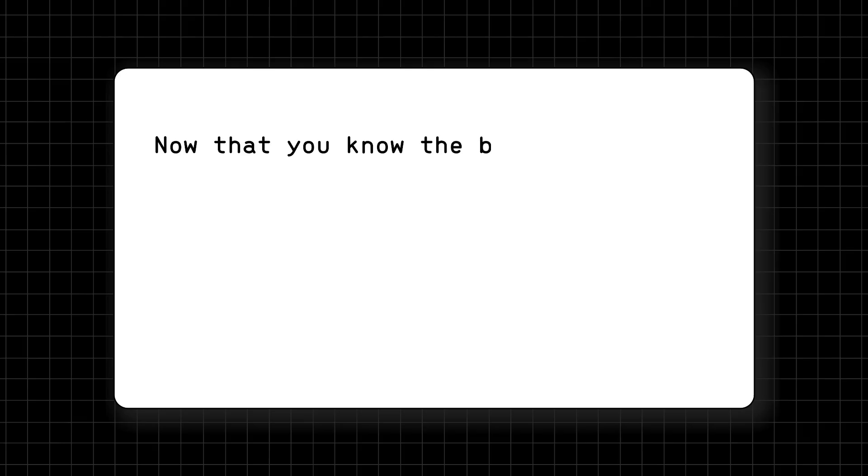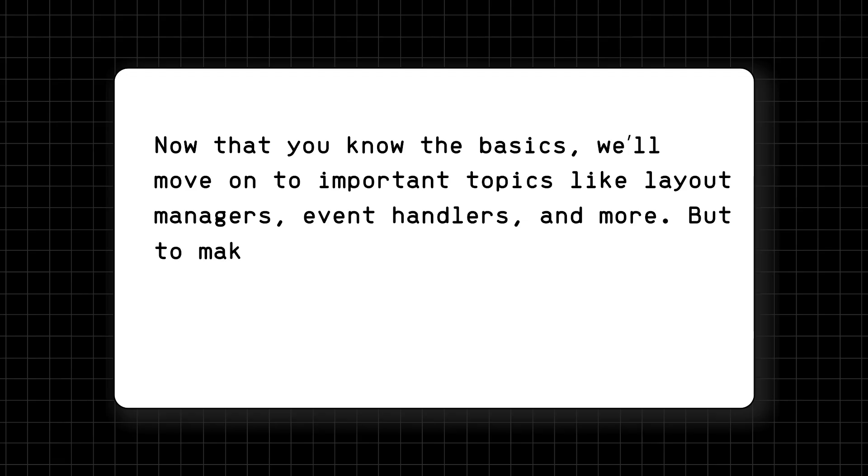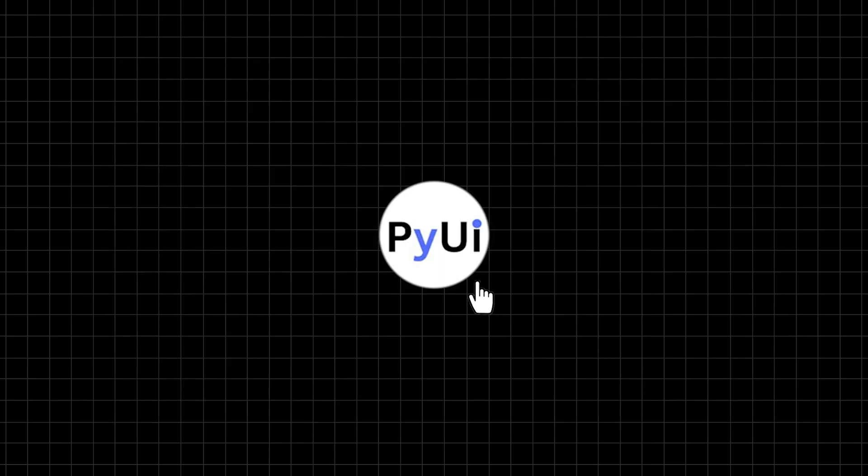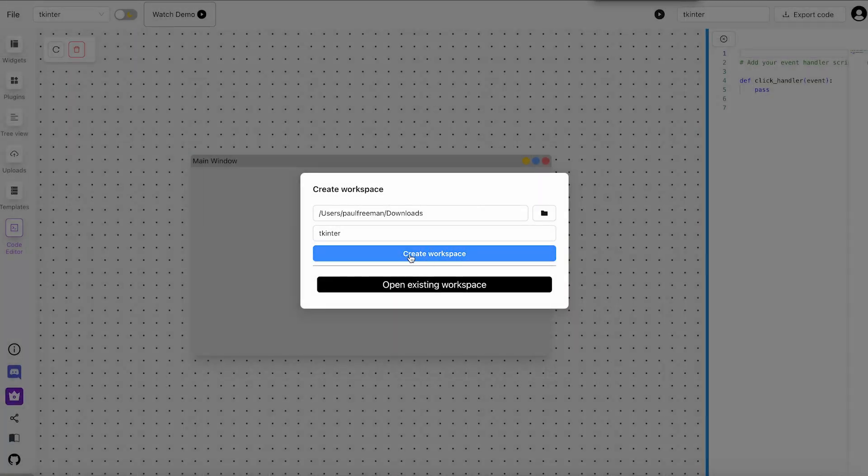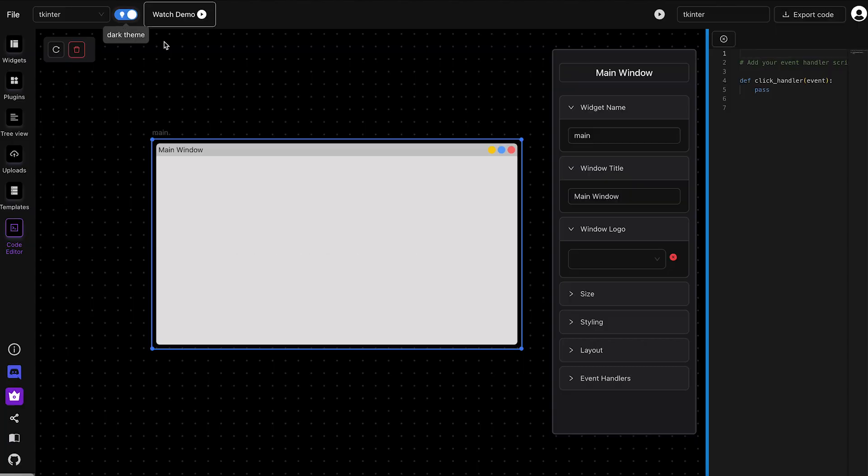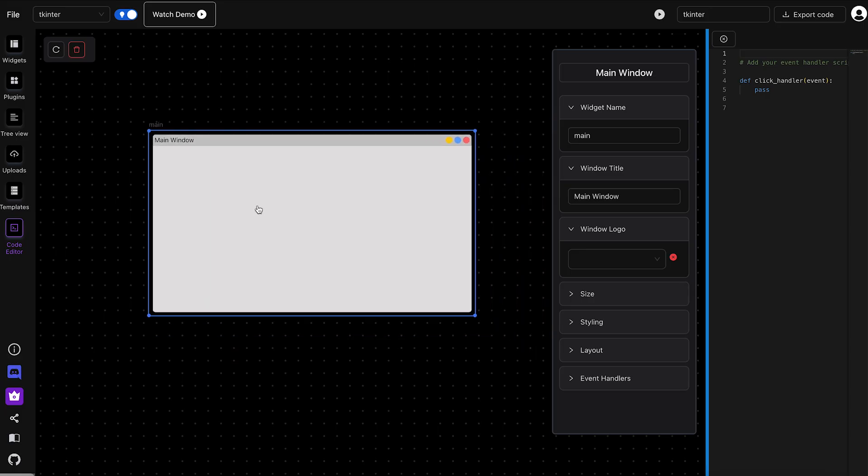Now that you know the basics, we'll move on to important topics like layout managers, event handlers, and more. But to make things easier, we'll use a tool called PyUI Builder to help us build Python GUIs faster. I'll start by opening the desktop version of PyUI Builder.